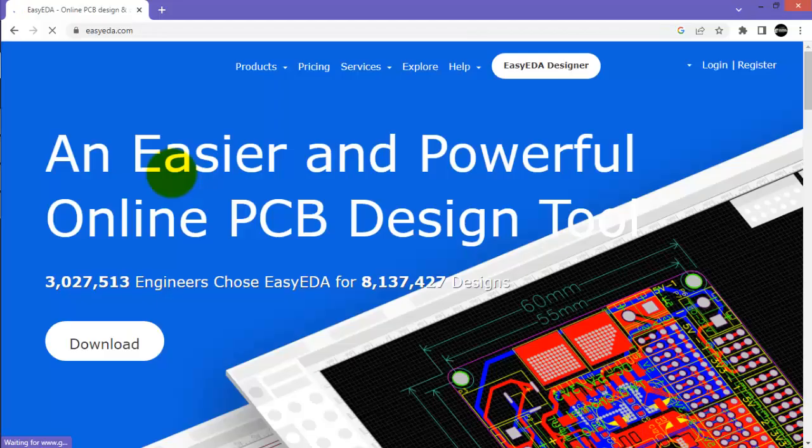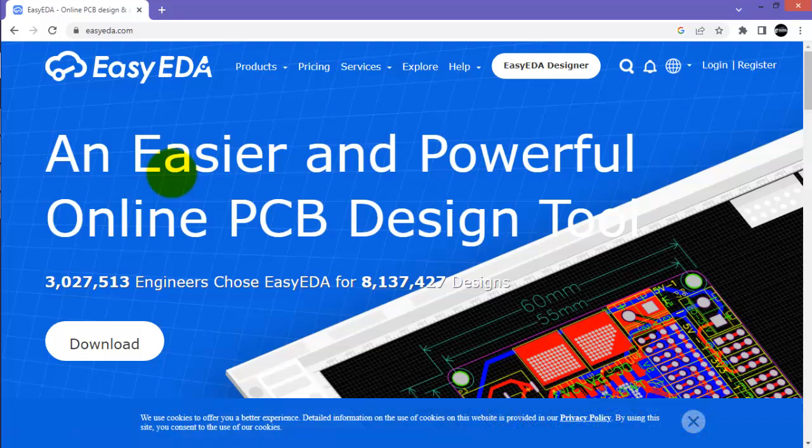This is the interface of the EasyEDA official website. From here click download.